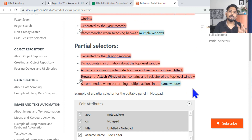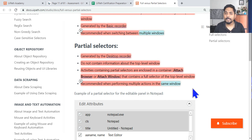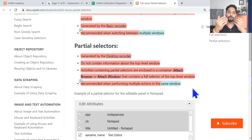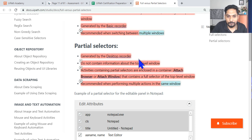Use a partial selector when you are only working on a single application and not switching between multiple apps. For example, if you have five activities in Calculator, use an Attach Window container with partial selectors for all five, then move to Snipping Tool and use another Attach Window with partial selectors for those activities.